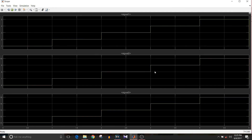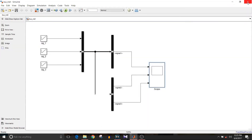Click on the scope and observe the signals. For the first signal the data values are from 1 to 5, for the second it is 6 to 10, and for the third it is 11 to 15 — we are getting the desired output. That's how we can send signals over a bus and extract them using a bus selector. If you liked this video, please give it a thumbs up and keep watching and keep learning.